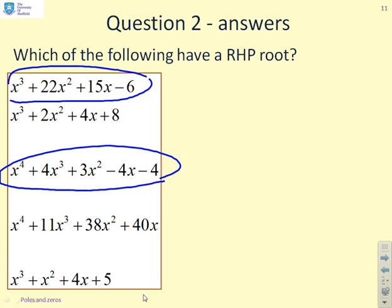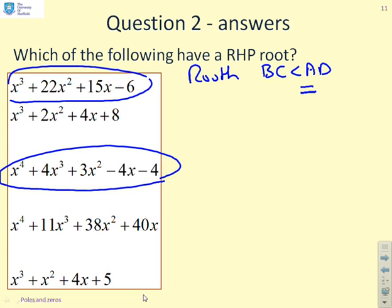For the next set, I can again look for changes in sign of coefficients. This one must have a right half plane root. This one must have a right half plane root — they've got changes in the signs of the coefficients. For the others I need to use the rule: BC less than AD implies right half plane root.